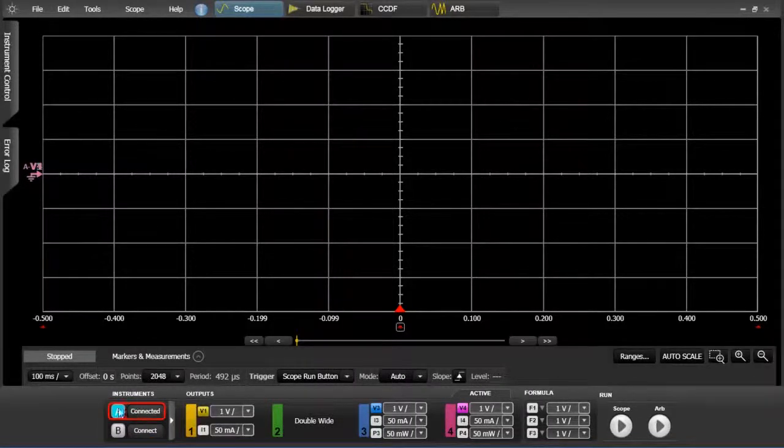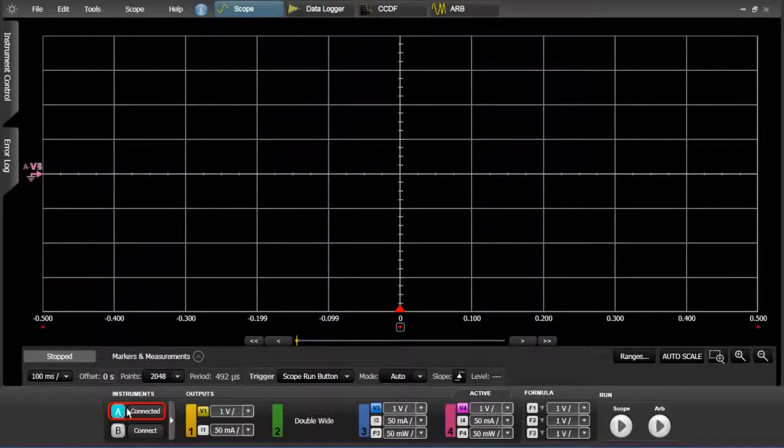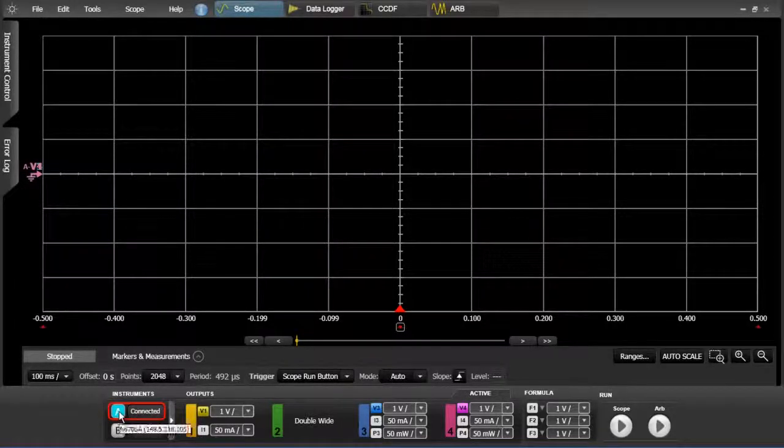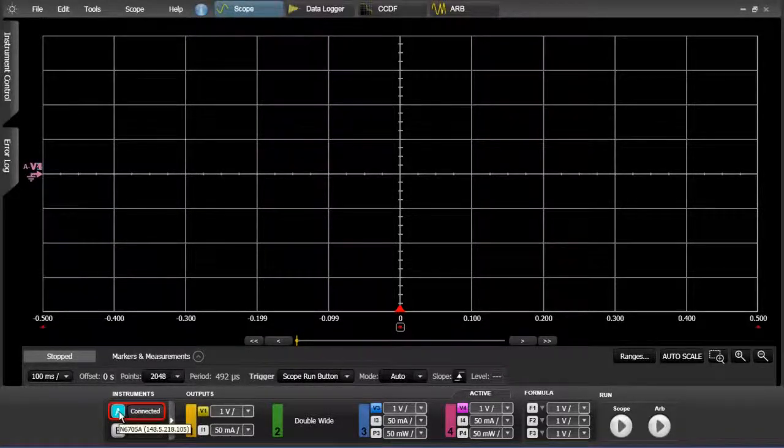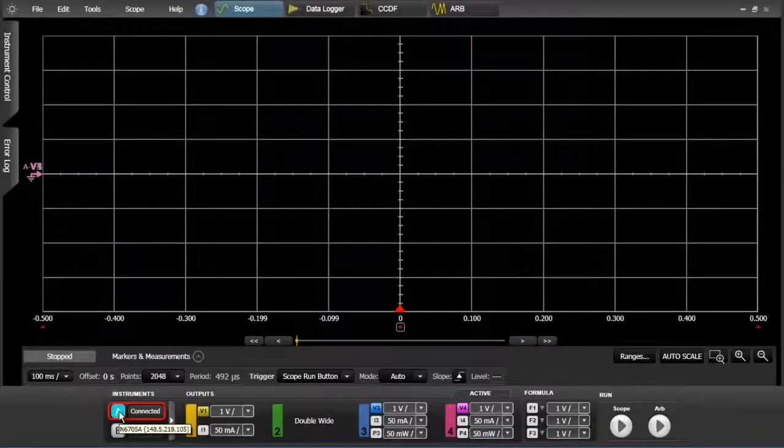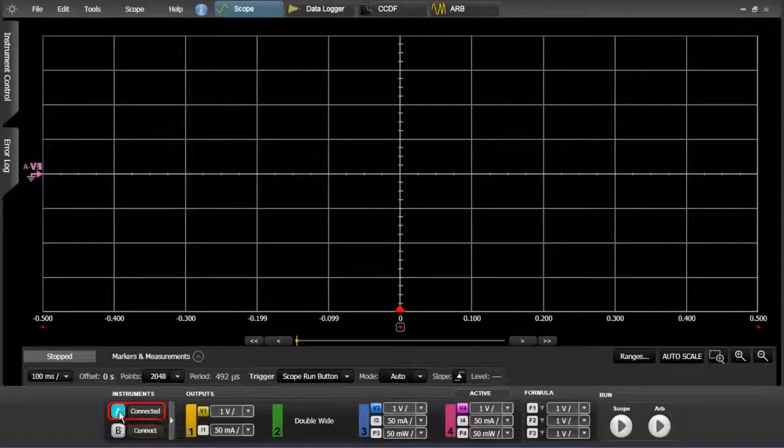So you can notice that this A here turns blue. And if you put your cursor over it, it shows you which instrument it's connected to. So it's the instrument at that IP address there.